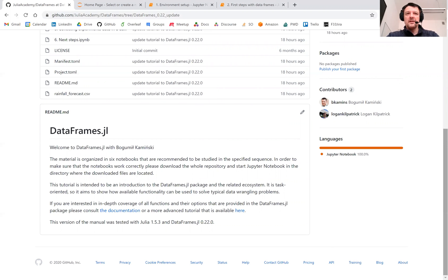If not, then I recommend checking out introductory videos on Julia Academy that cover this topic in detail.